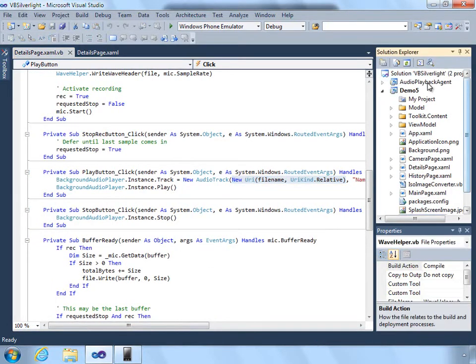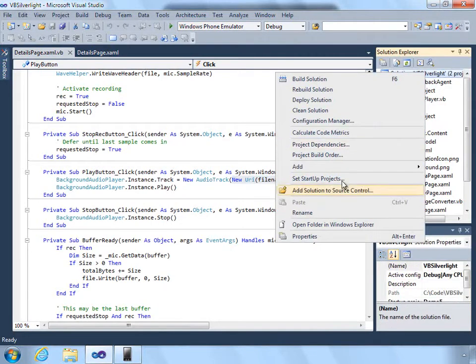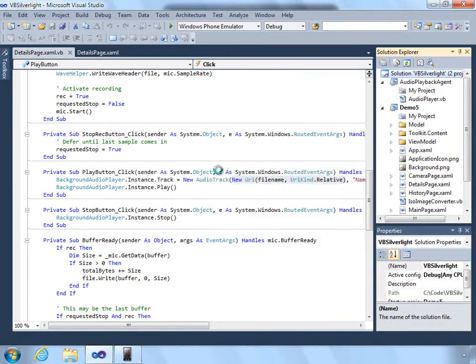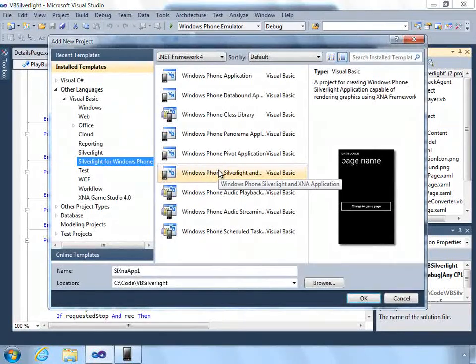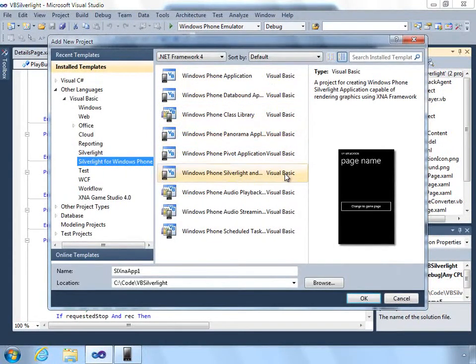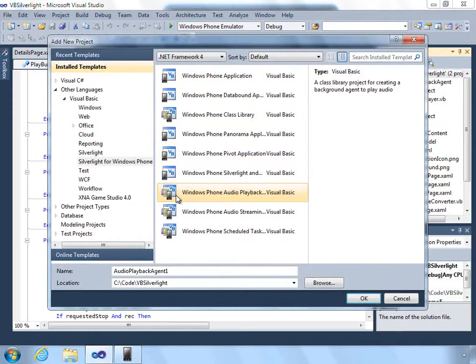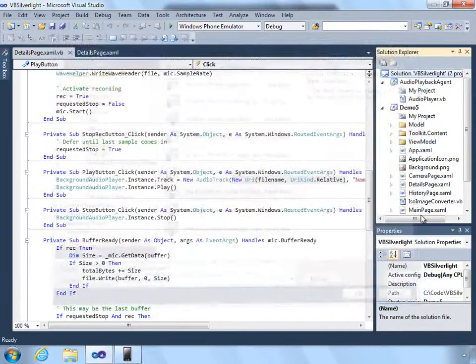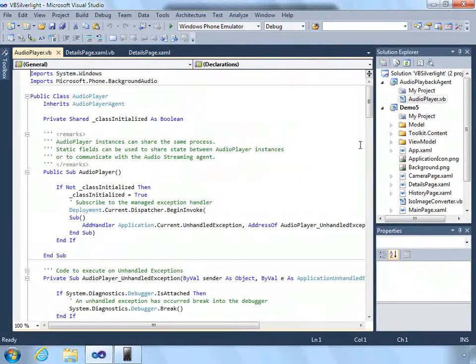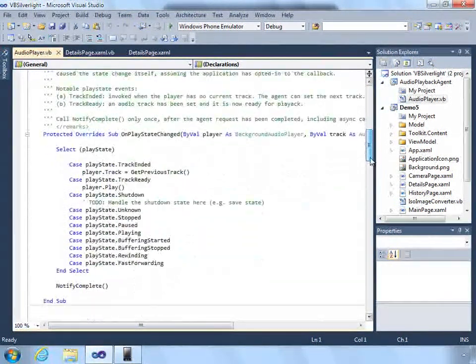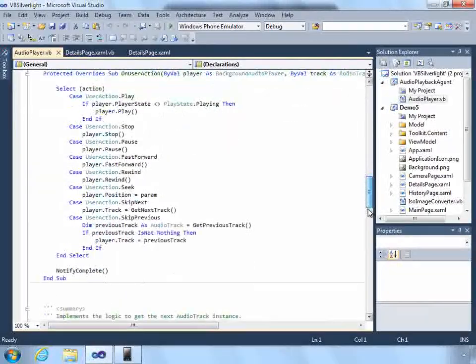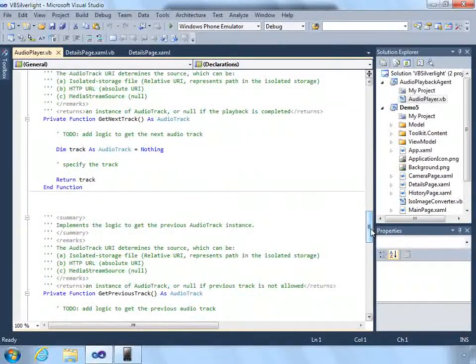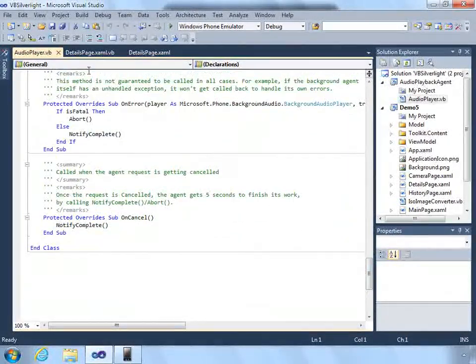The rest of the equation is creating an audio playback agent. You can create an audio agent by going to add new project and creating a Windows Phone audio playback agent. It's mostly boilerplate code, but if you need to override things in order to support track skipping or any other functionality, you can do that here.